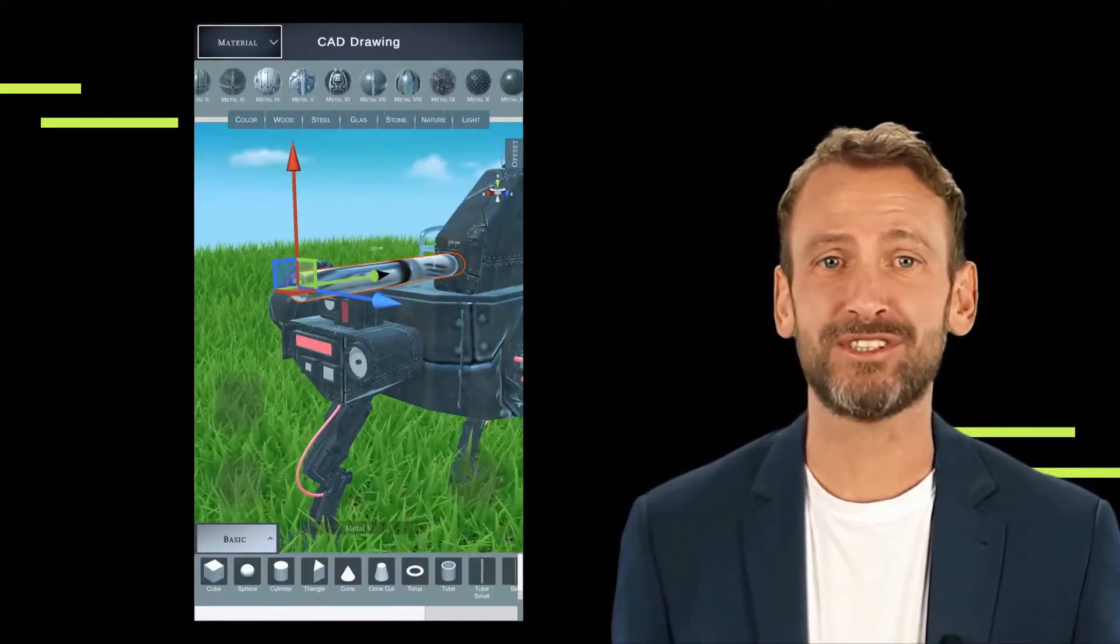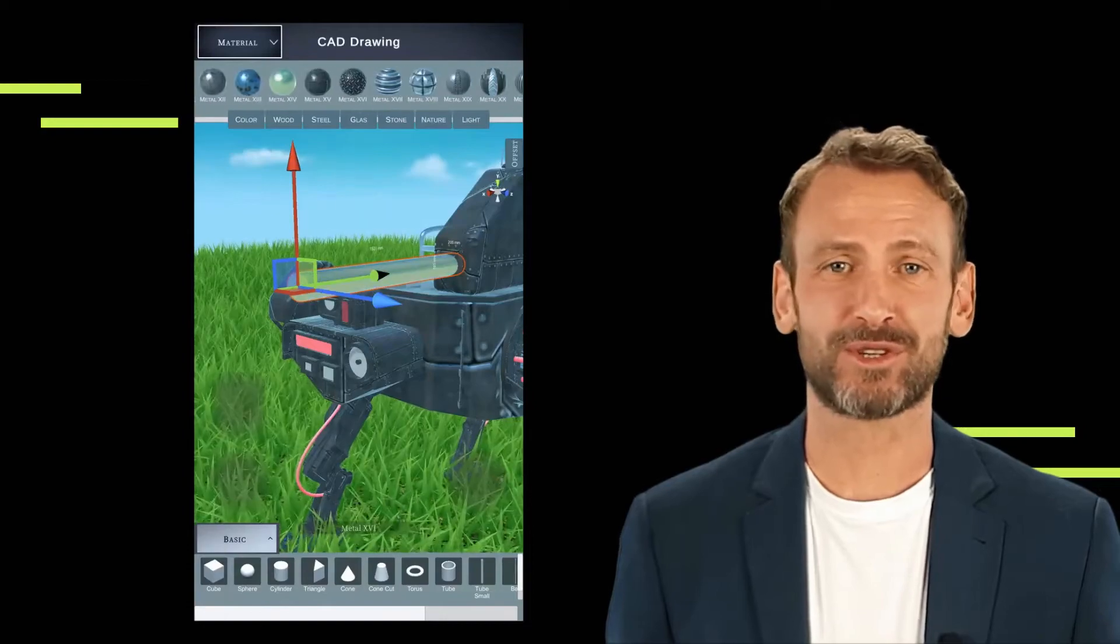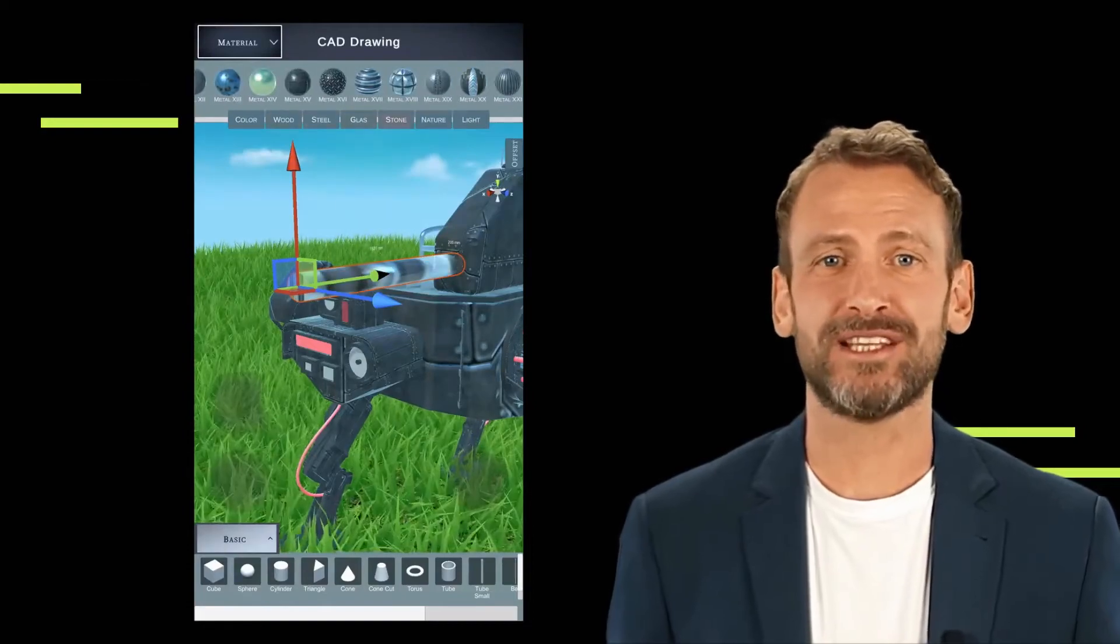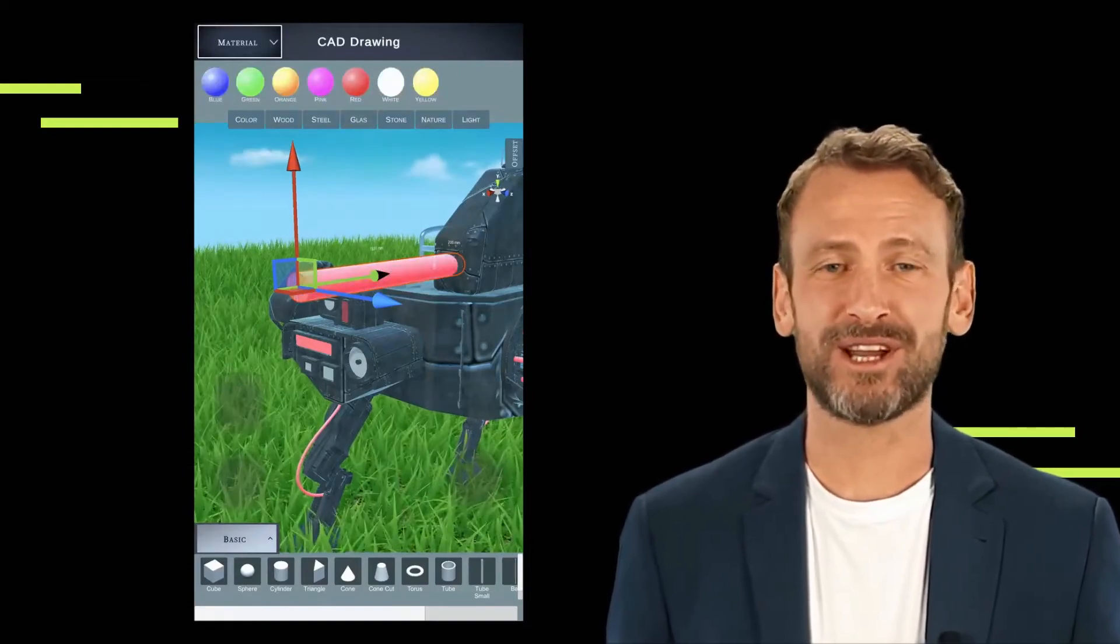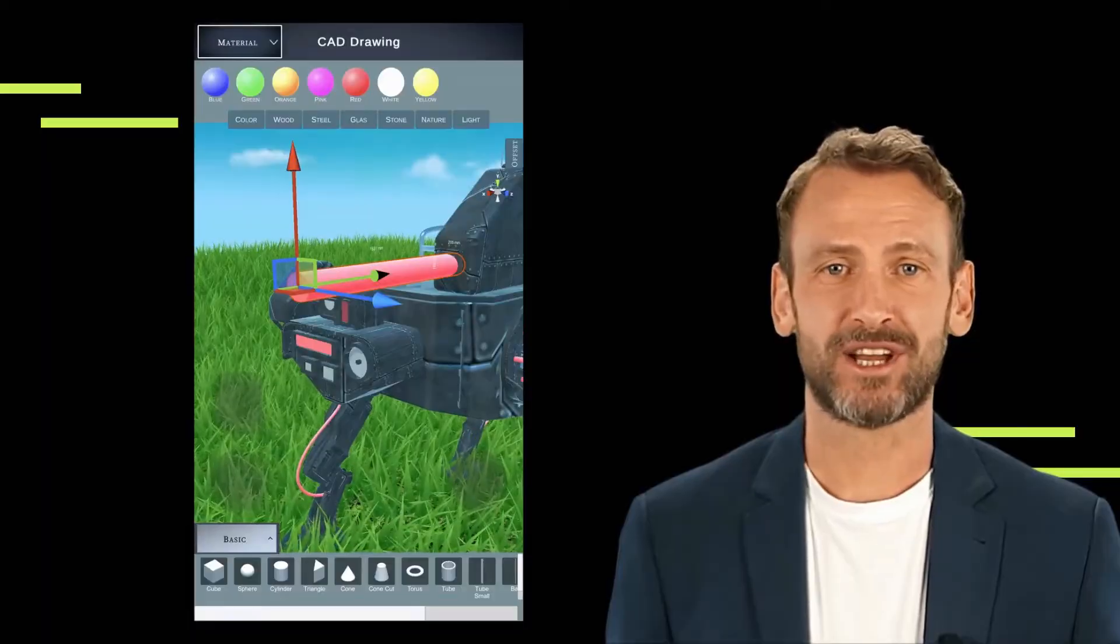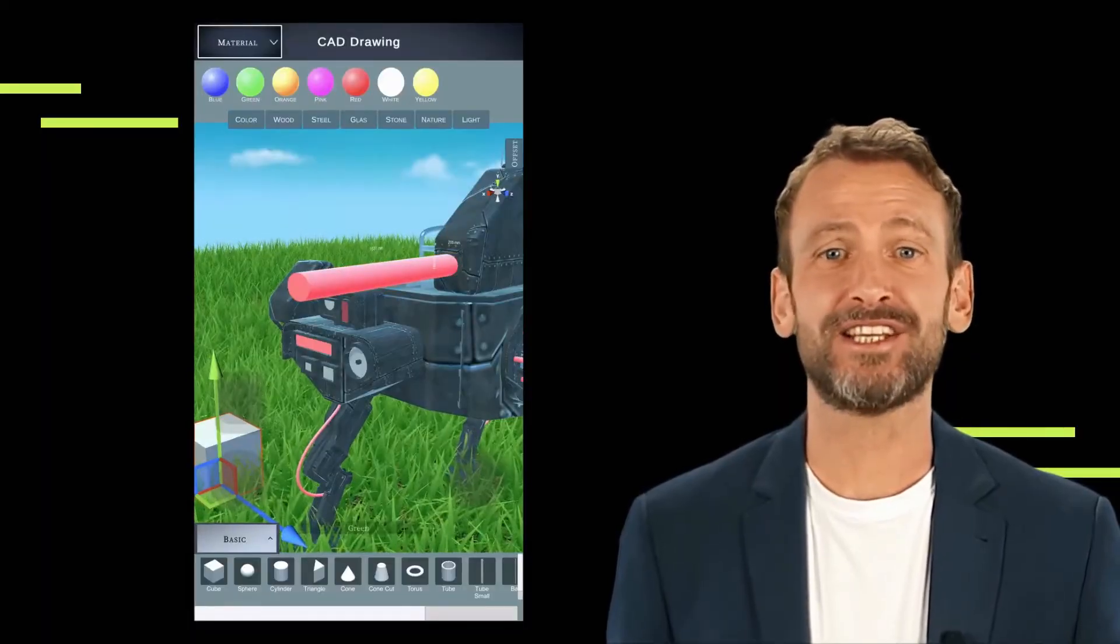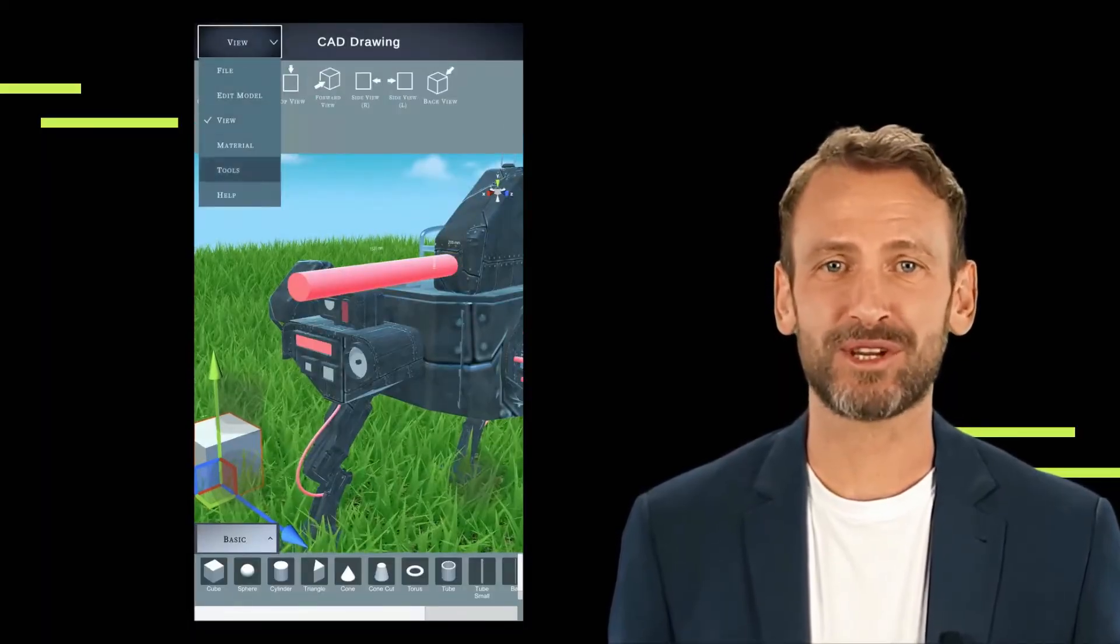Precision tools. CAD drawing app offers precision tools to ensure accurate measurements and alignments. Grid snapping, measurement guides, and alignment tools help users maintain consistency and precision throughout the design process.